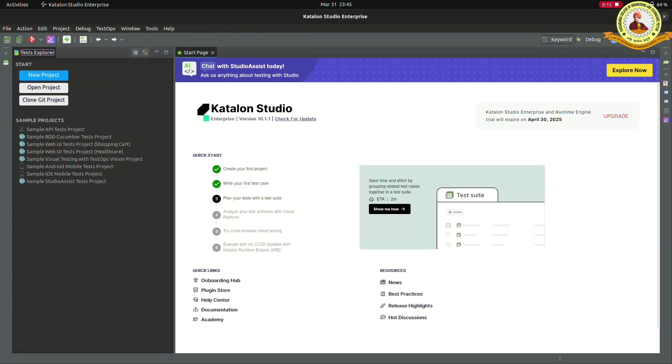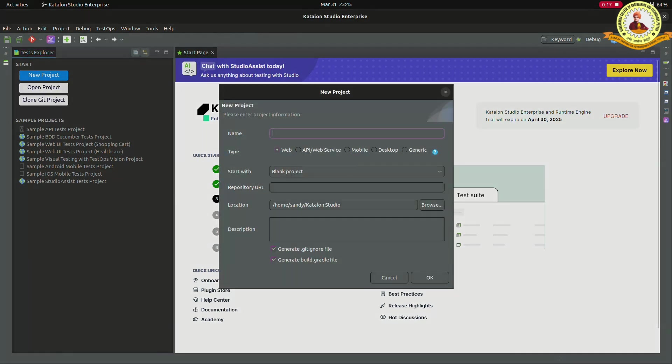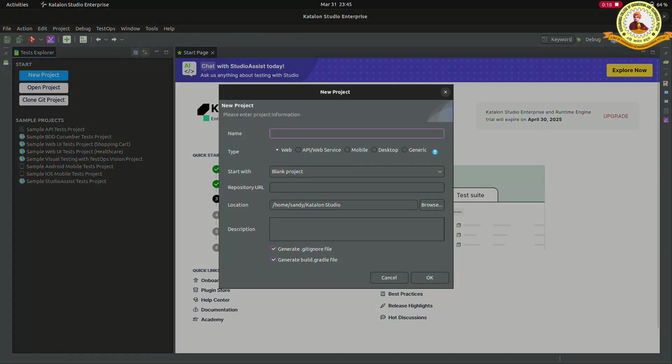Open the Katalon Studio. Click to new project. Give the name to the project and click OK.